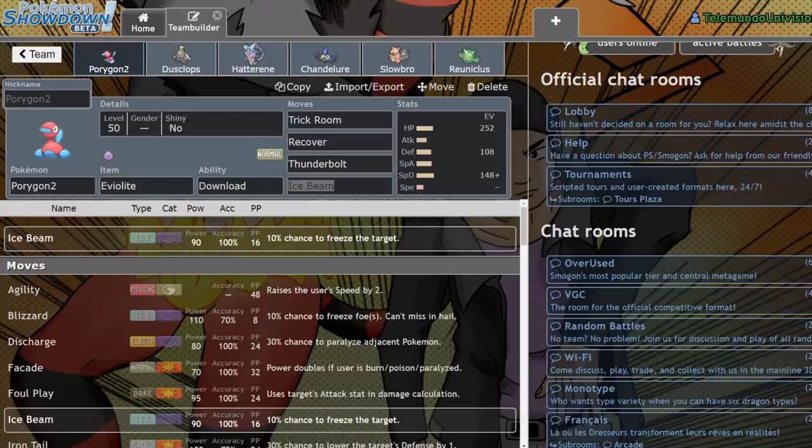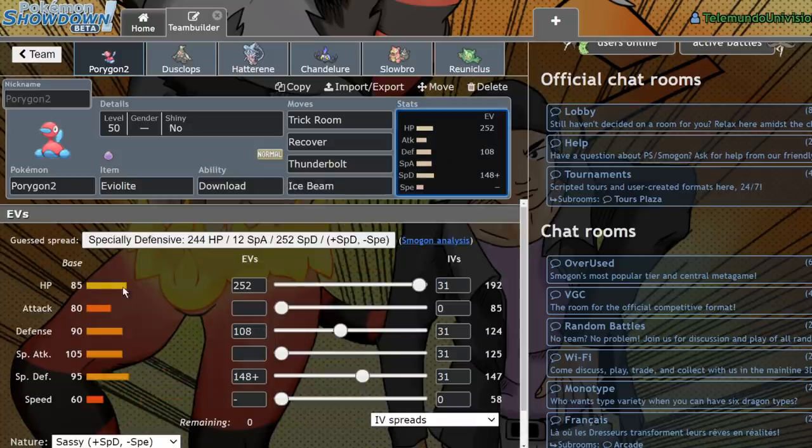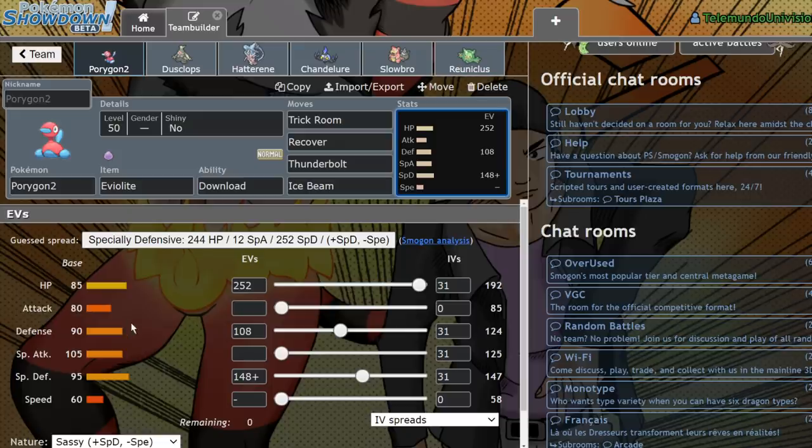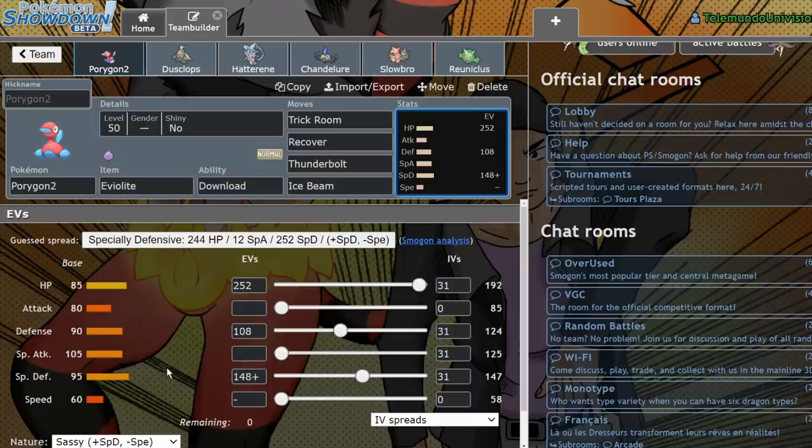So what makes Porygon2 such a great Trick Room setter? Porygon2 is insanely bulky. As you can see, its base stats: it has 85 HP, 80 Attack, 90 Defense, 105 Special Attack, 95 Special Defense, and 60 Speed.